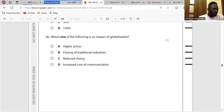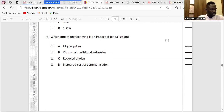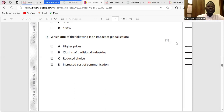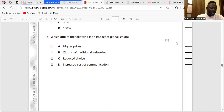Question B: Which one of the following is an impact of globalization? Higher prices — no, globalization increases competitiveness so prices should fall. Closing of traditional industries — yes, because MNEs may have a competitive advantage over domestic businesses, reducing the profitability of domestic firms and shutting them down. So the answer is B. Reduced choice — no, globalization increases choices. Increased cost of communication — no, globalization is possible because of effective communication, so the cost of communication should reduce.